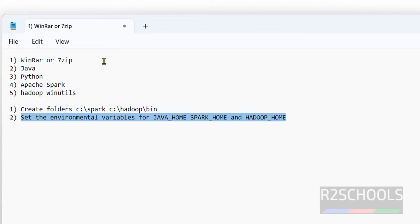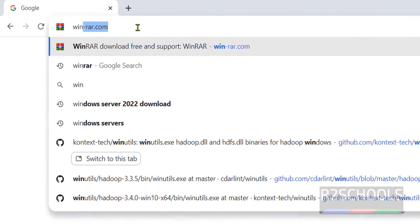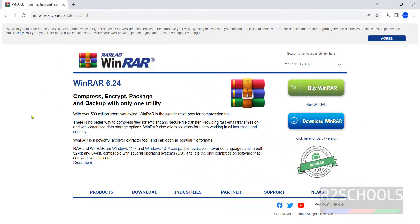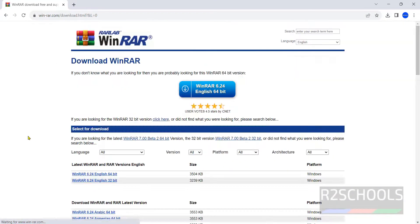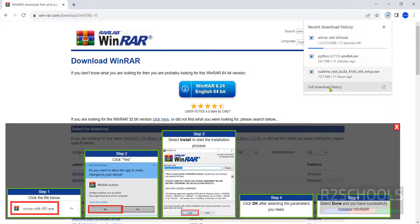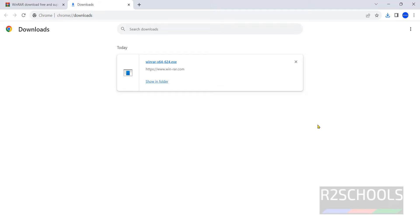So the first step is to download WinRAR. Go to win-rar.com — this is the official website. Click on download, then click on WinRAR English 64-bit. The download has started. Go to downloads — WinRAR has been downloaded successfully. Now install it by clicking on the exe file.